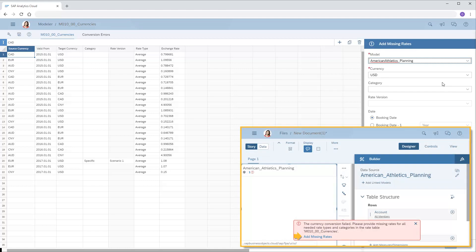Note that the action to Analyze Missing Rates can also be triggered directly from Stories when currency conversion errors occur, if the user has permissions to modify the currency conversion table. Refer to the video on adding missing currency conversion rates for details.